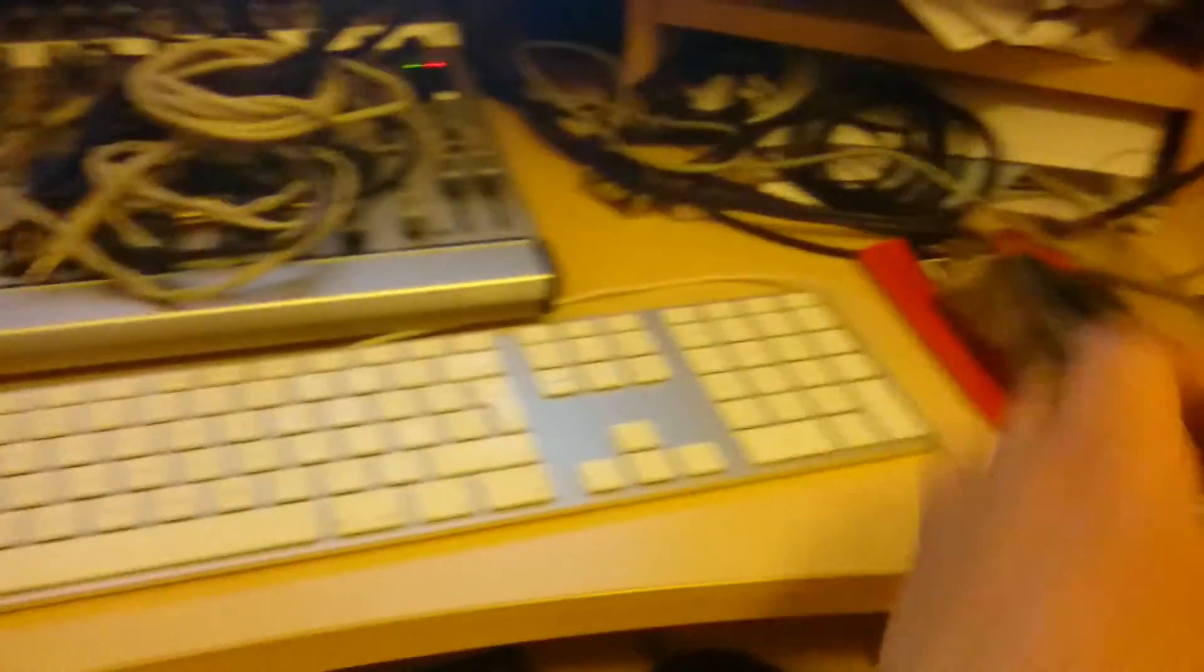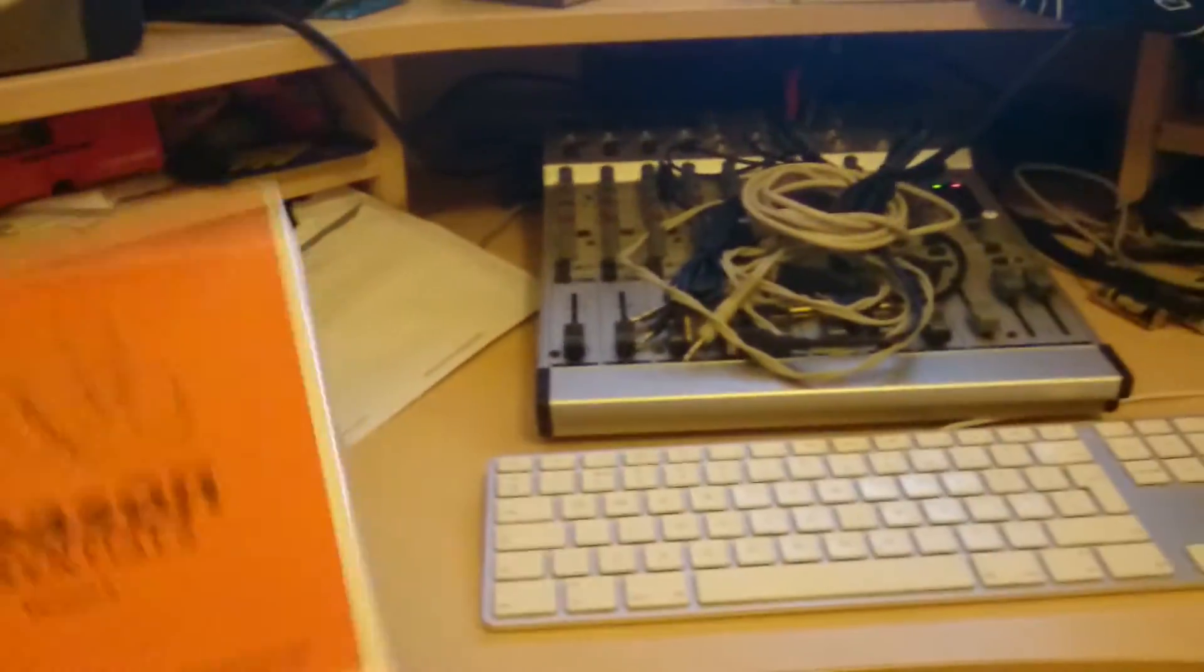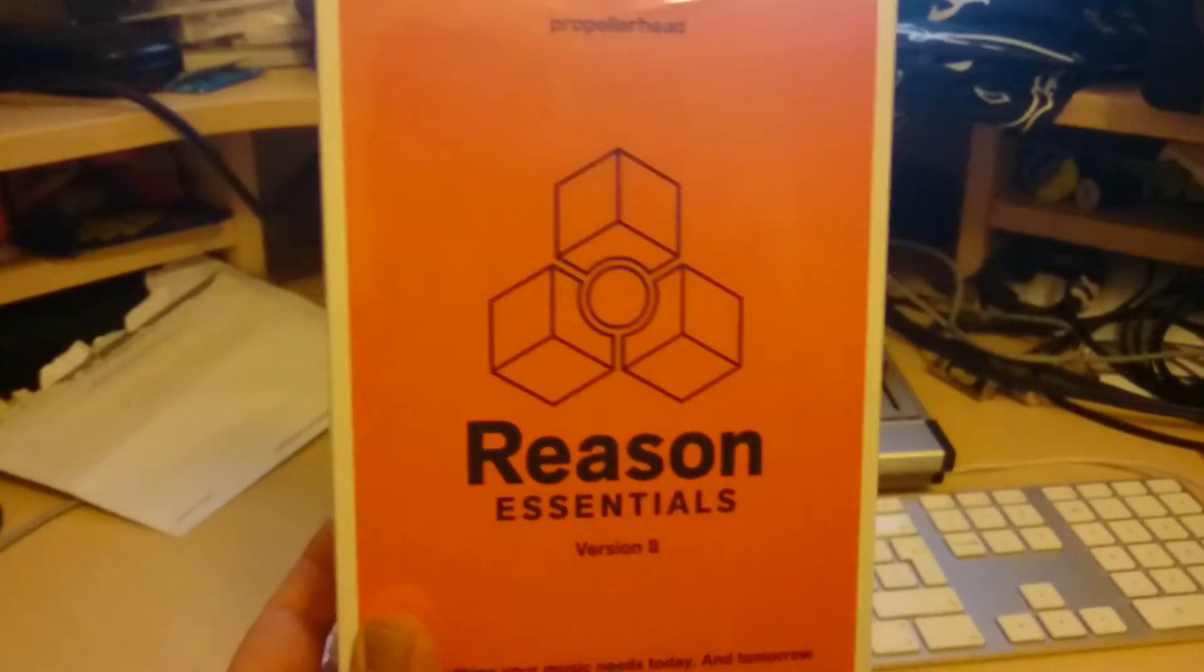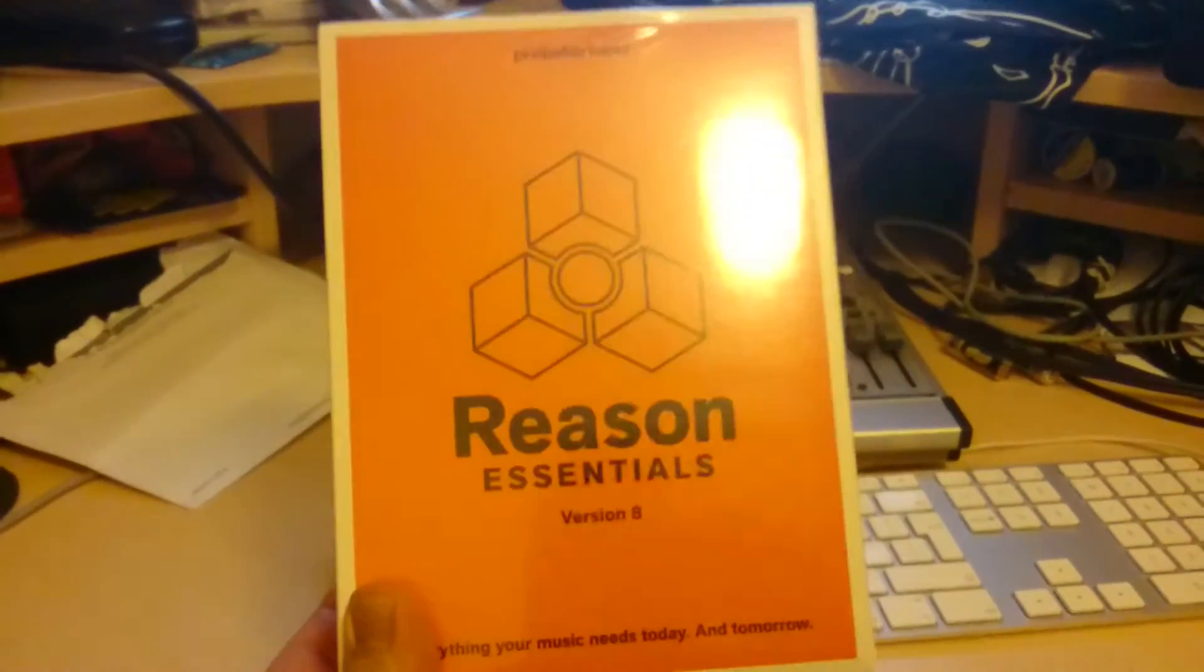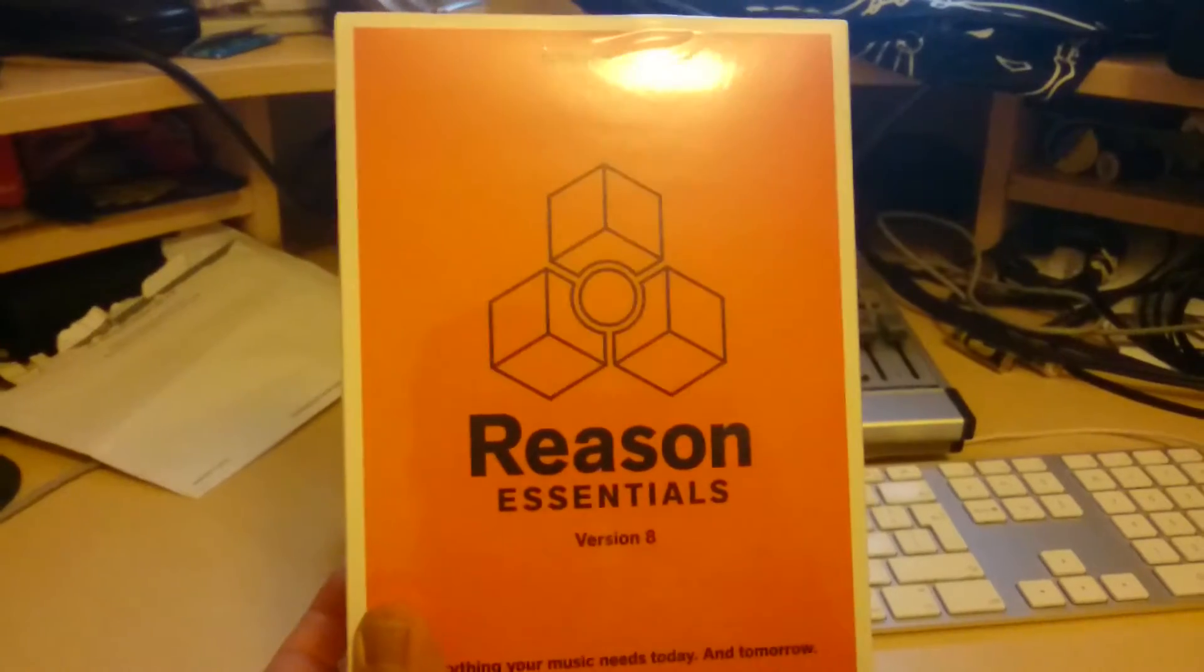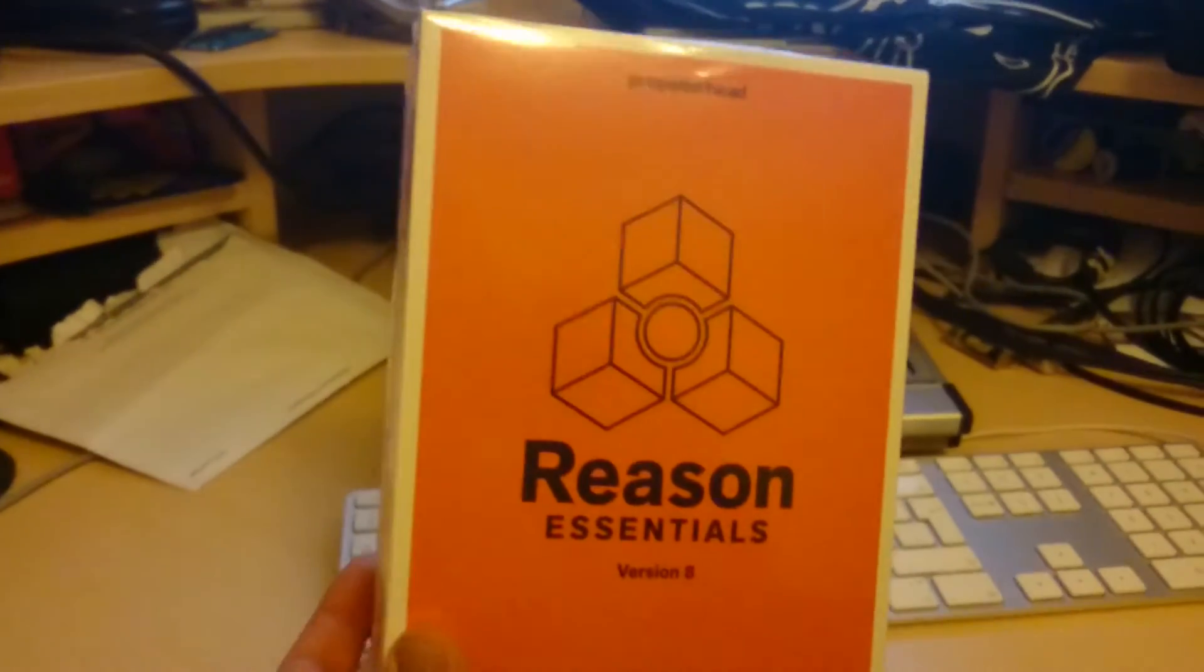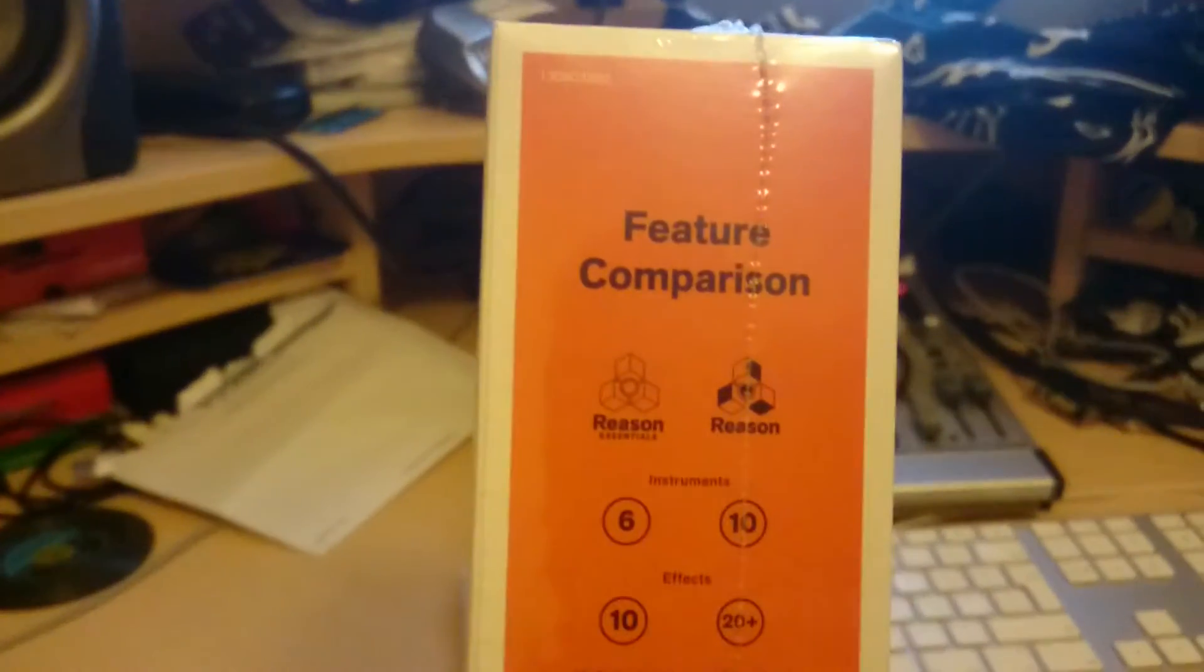But the main thing I'm most excited about is look at this. Reason Essentials, Volume 8. Yeah, it's a budget version of Reason basically, which is stripped down. Gives you the features on there.